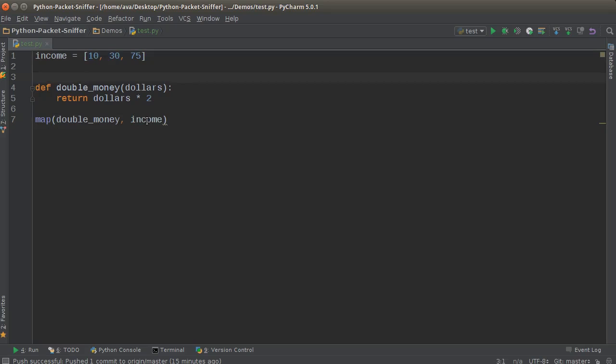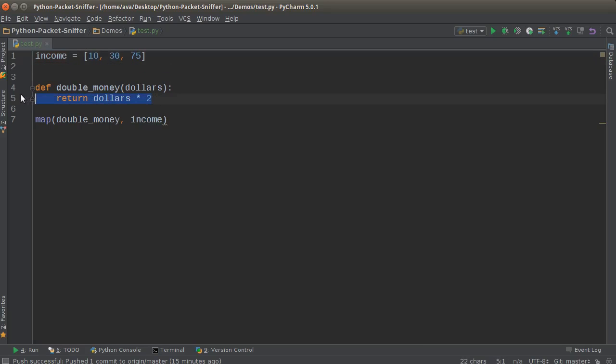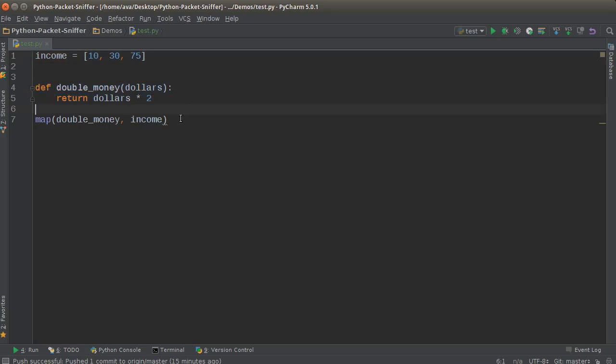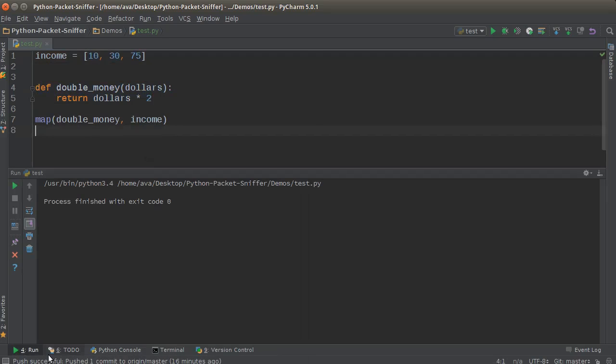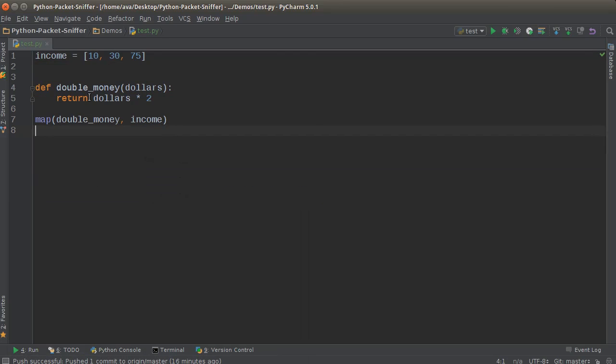So what this is going to do is go through this list and for each item - 10, 30, 75 - it's going to run it through this function. Now, if we just run this right now, it's not going to show anything because we don't have any output.